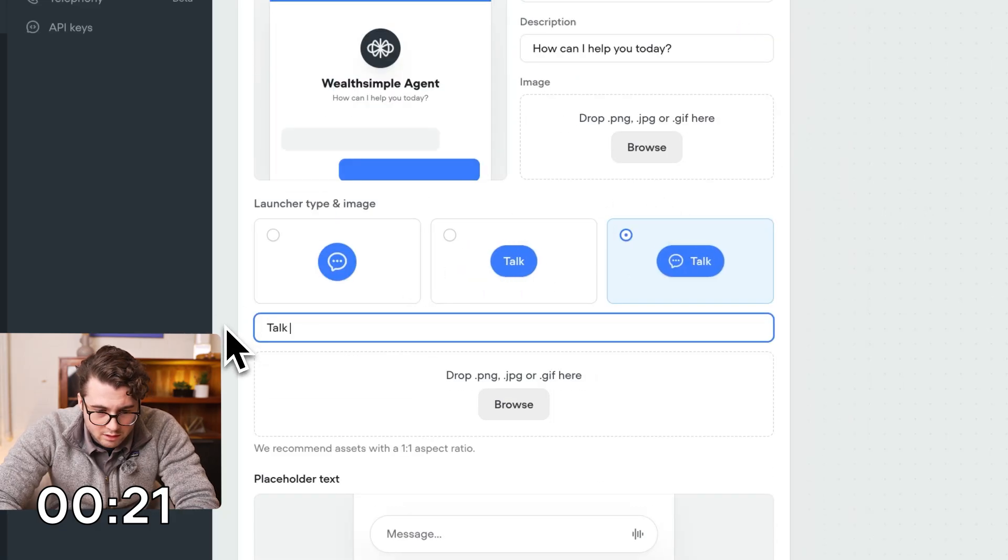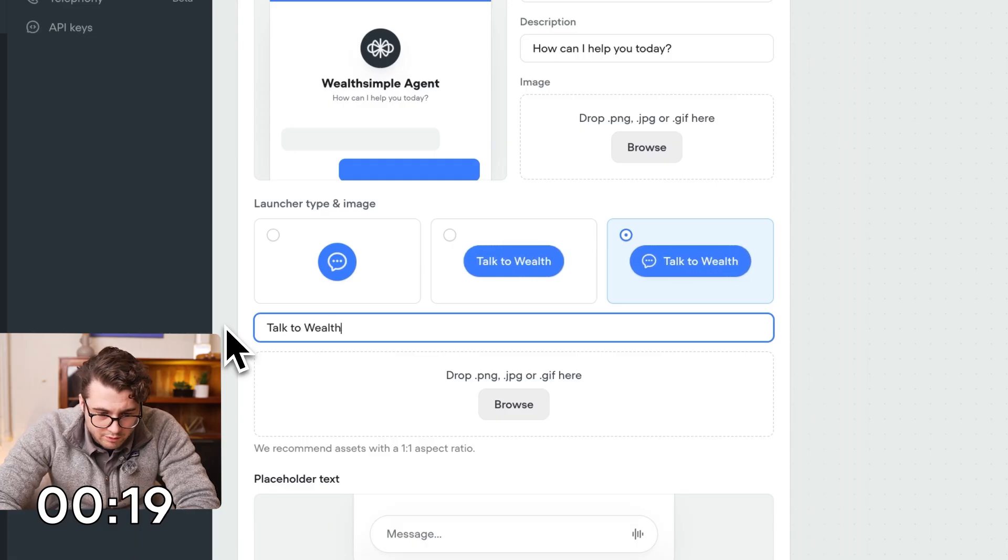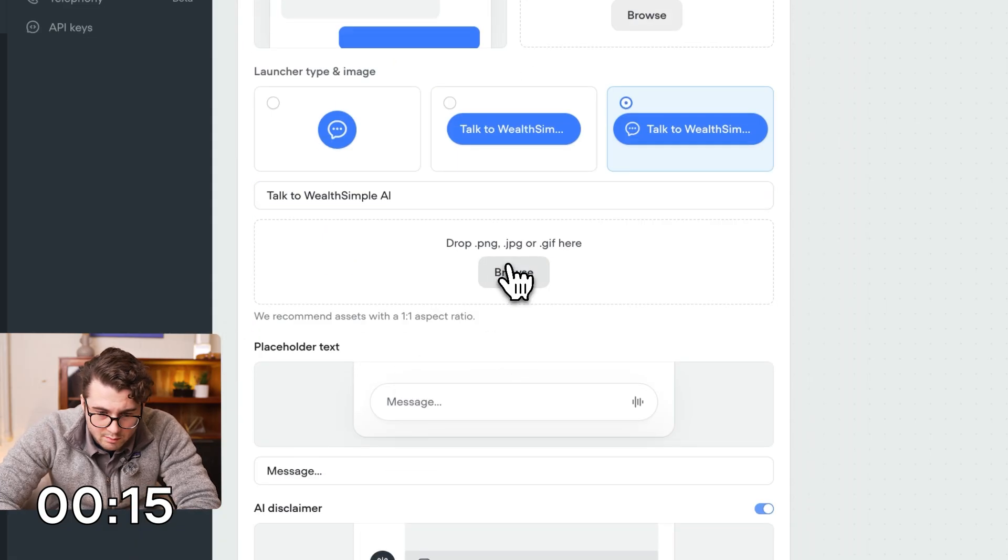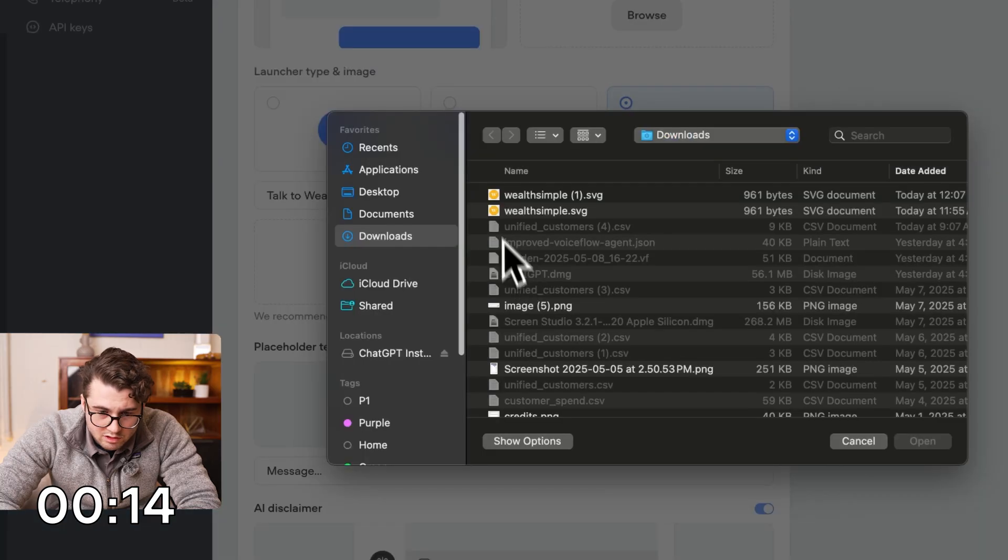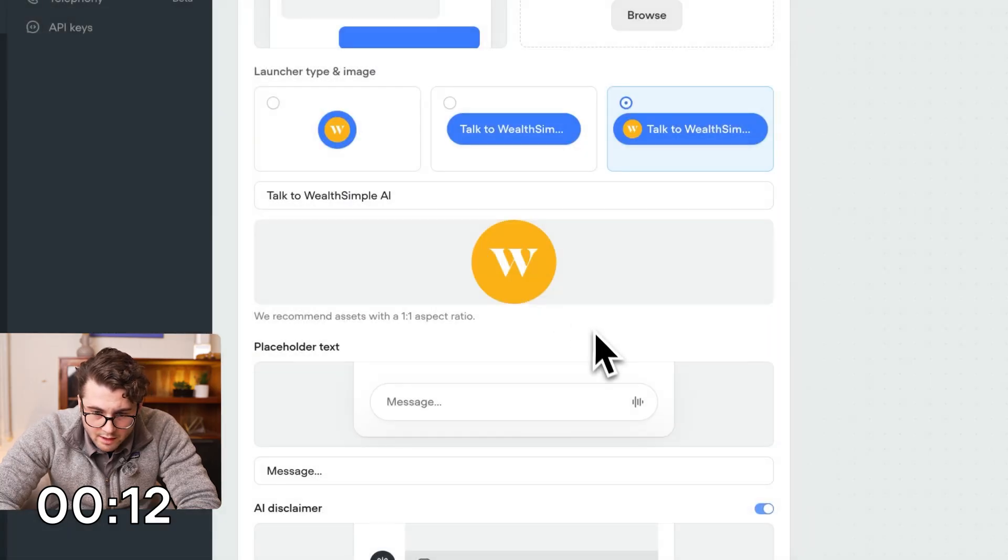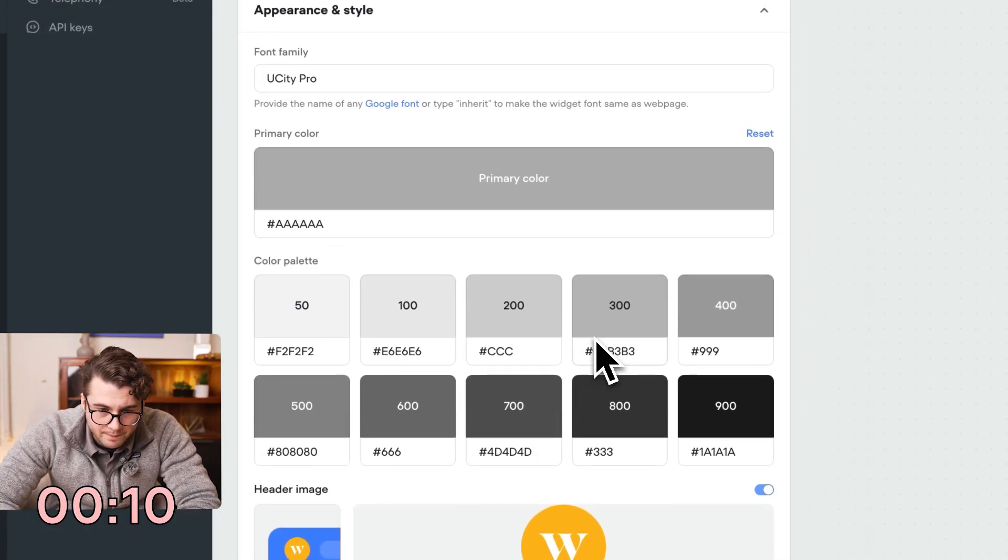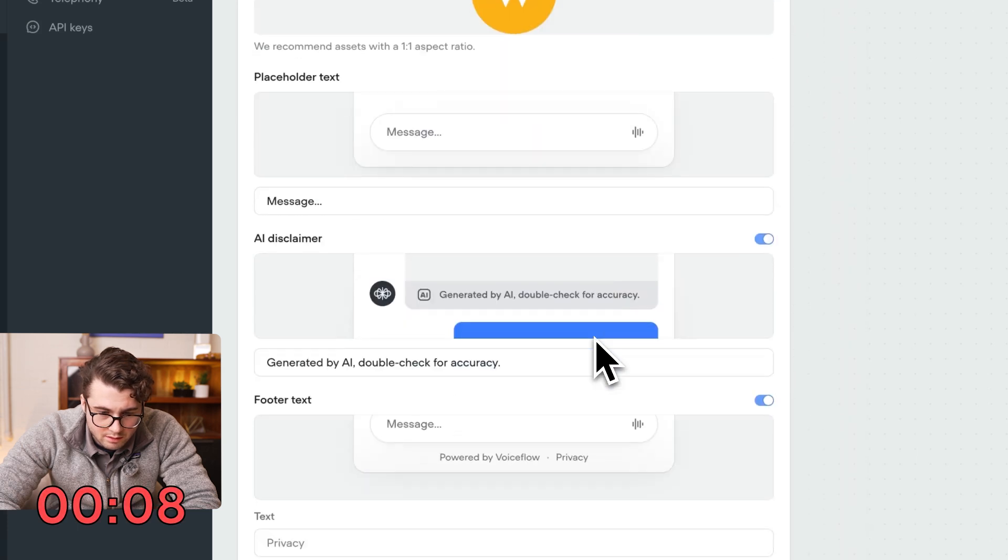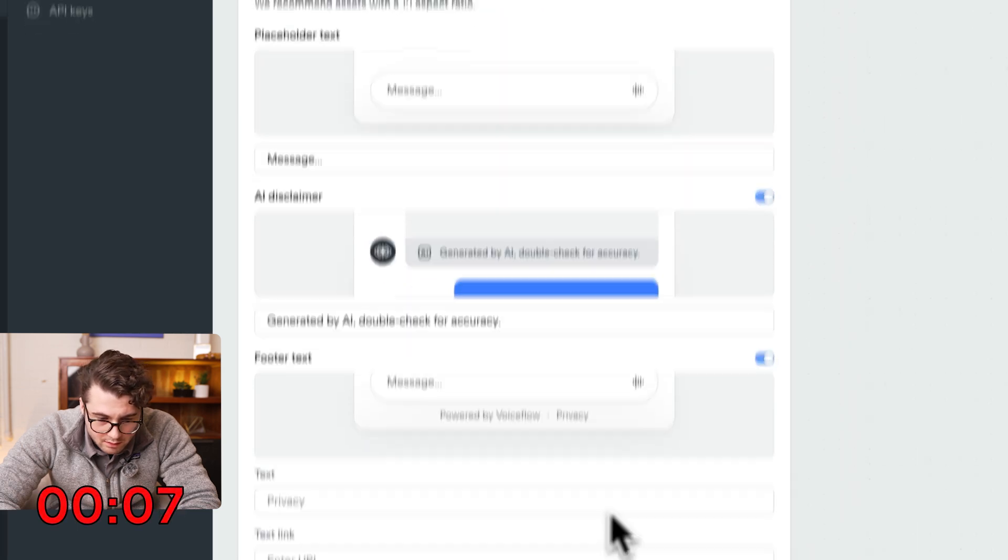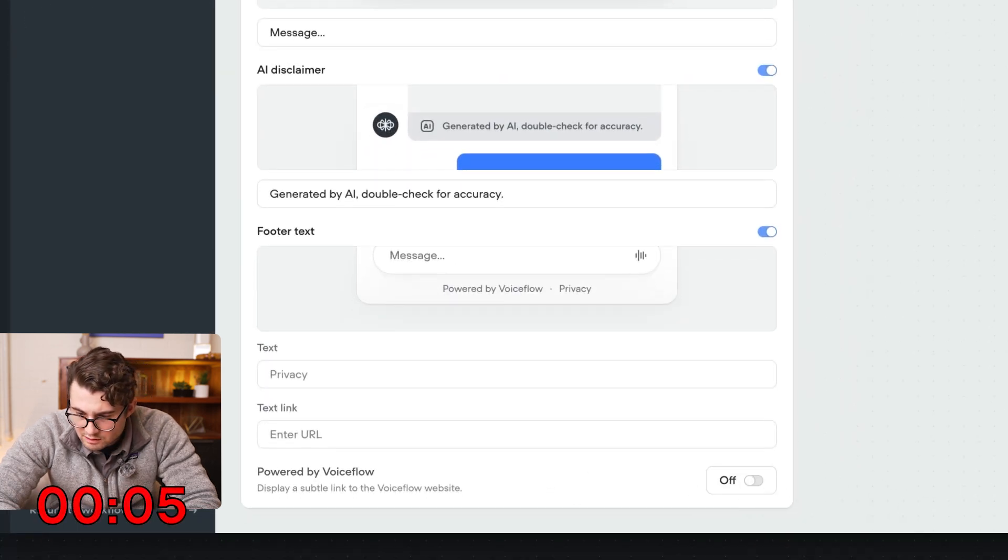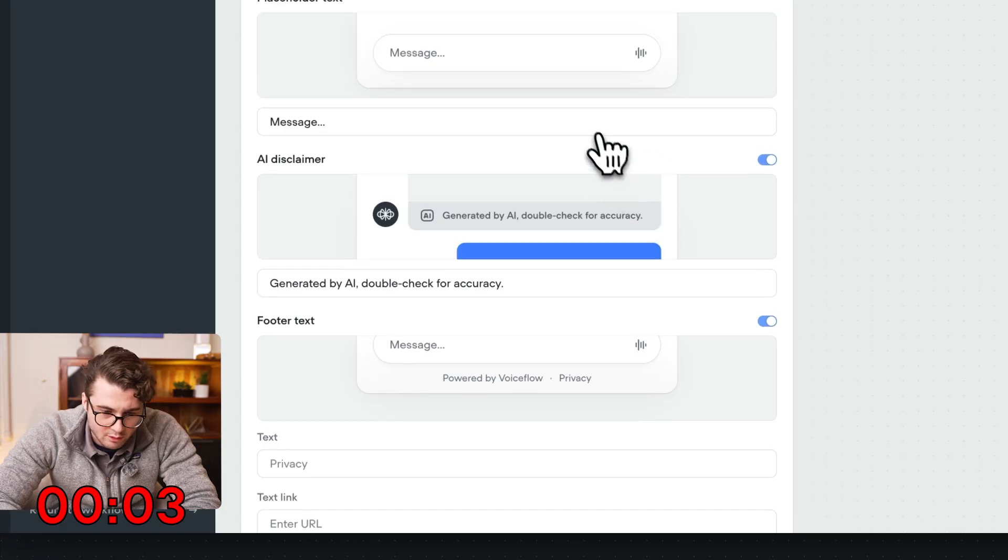Let's say talk to Wealthsimple AI. Cool. Should we add an image? Yeah, let's add an image as well. There. That looks good. Going down. Privacy. Let's turn off powered by Voiceflow. This looks pretty good actually. This is starting to look like Wealthsimple. Okay, we're over five minutes, but we'll see how fast we can finish this up.